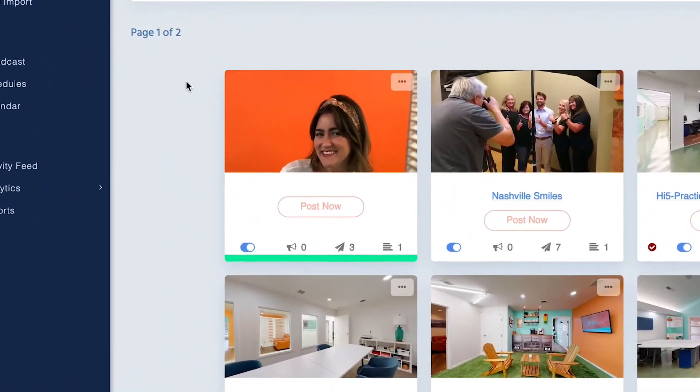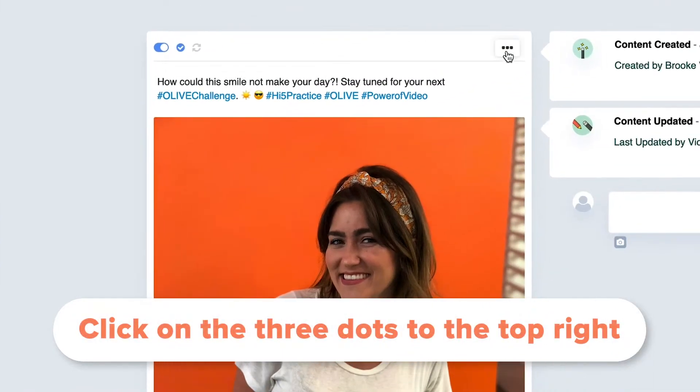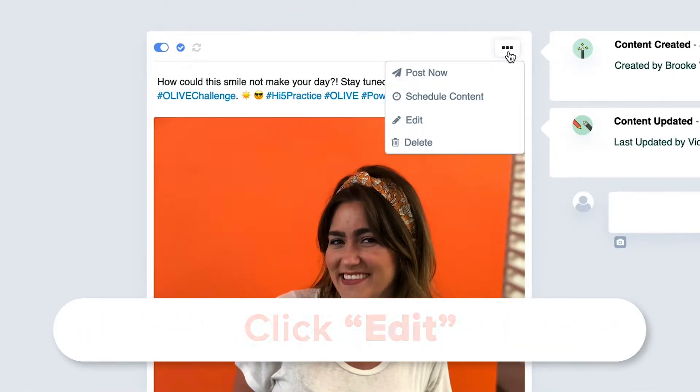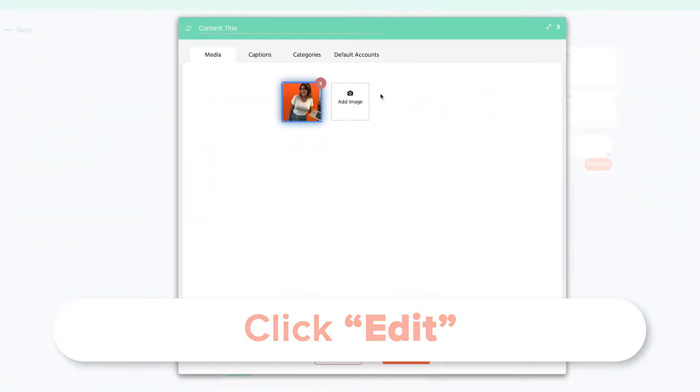The first step is to click on the piece of content that you want to post. From there, click the three dots in the top right corner of the content. By selecting edit, you can tab through to add a caption and see which accounts it will post to.